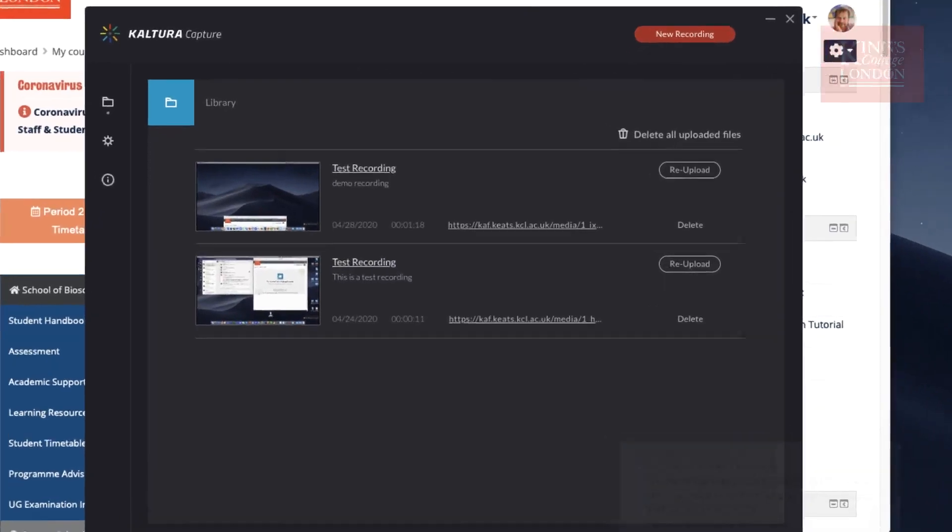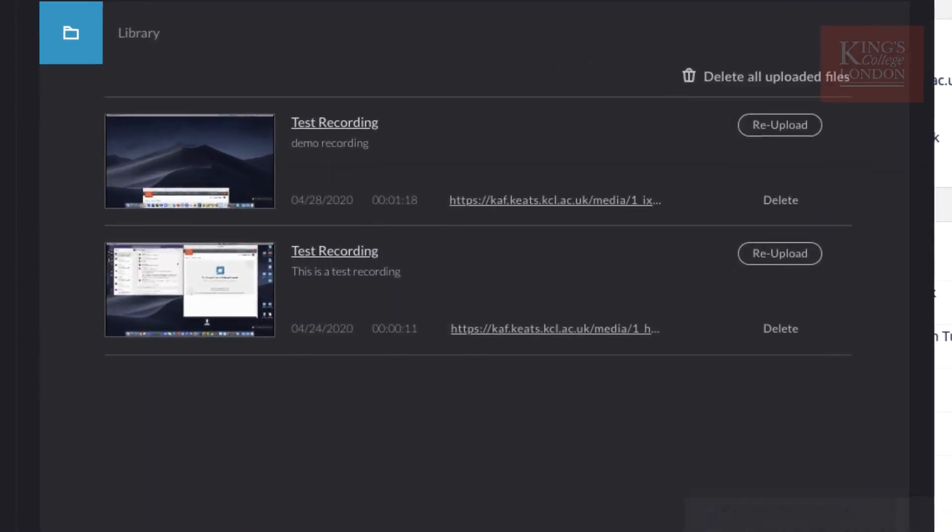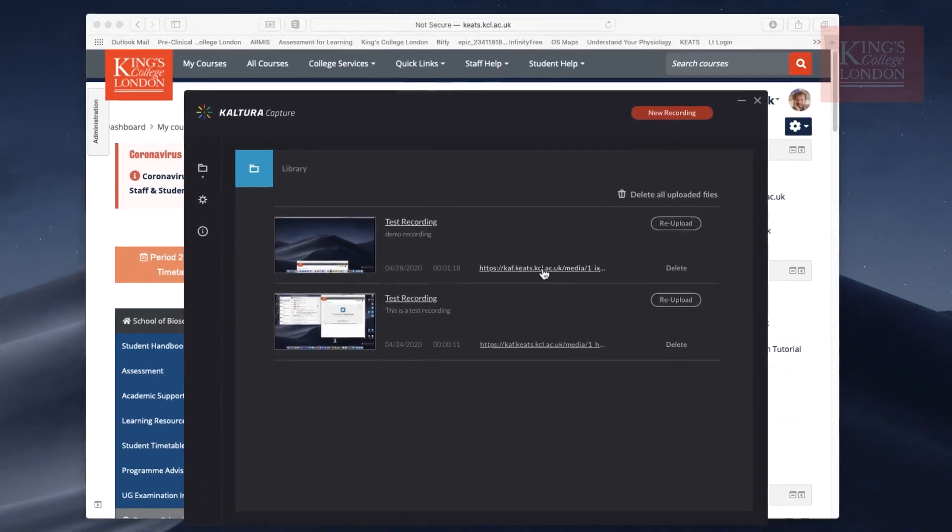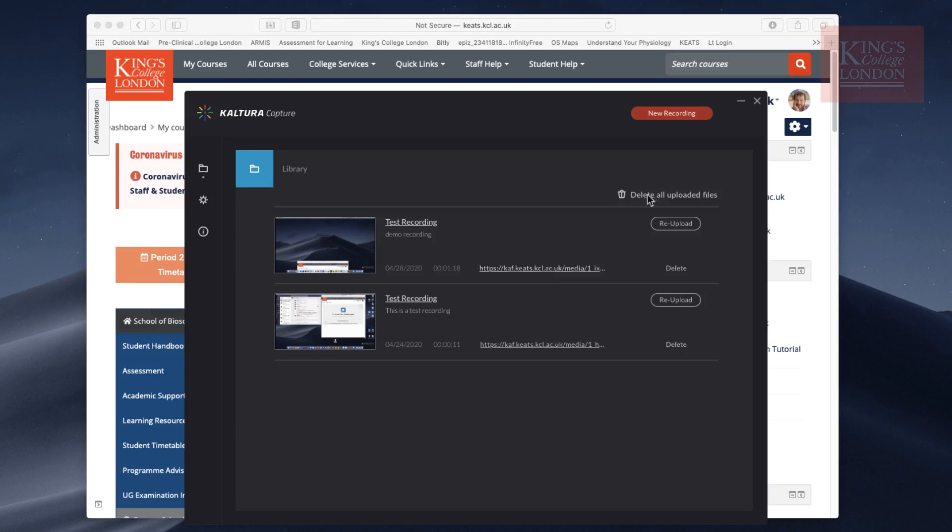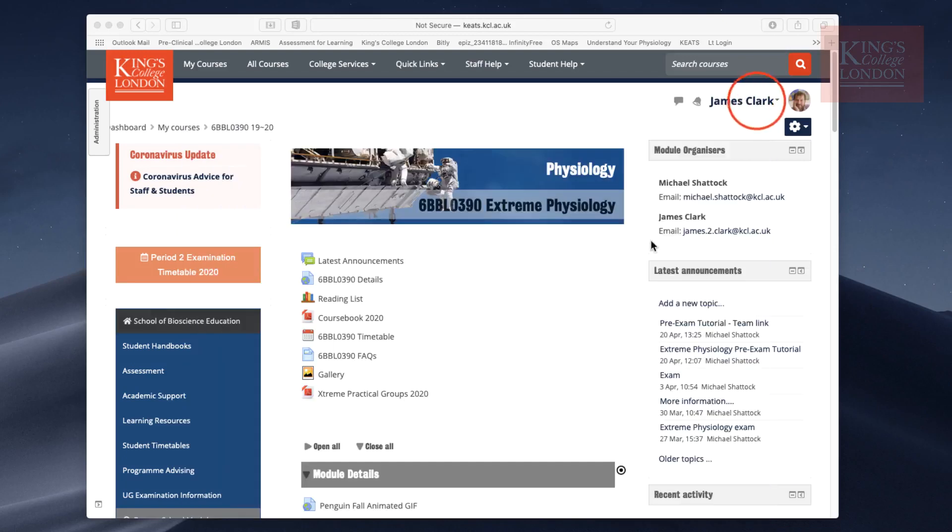Now the video is completed uploading and you'll see there is a URL taking you to the Keats website. I could click on this URL right now, but I'm not going to. I'm going to close this down. Kaltura Capture has finished.